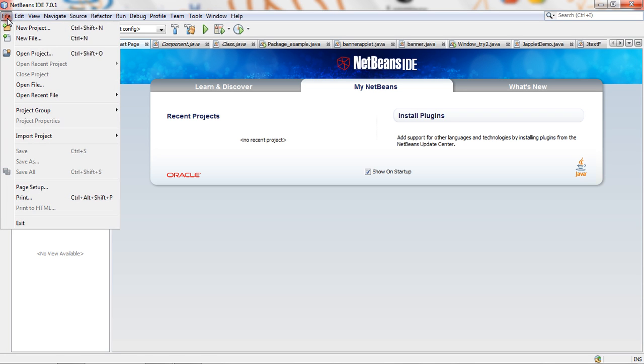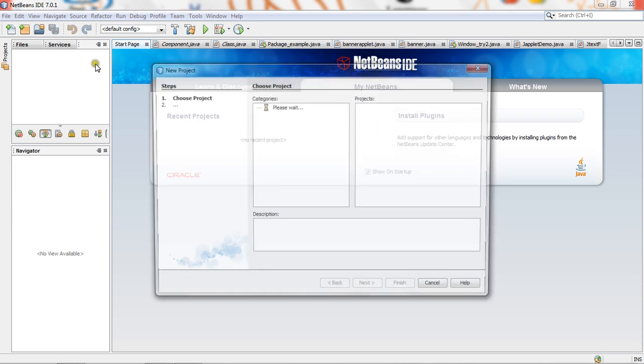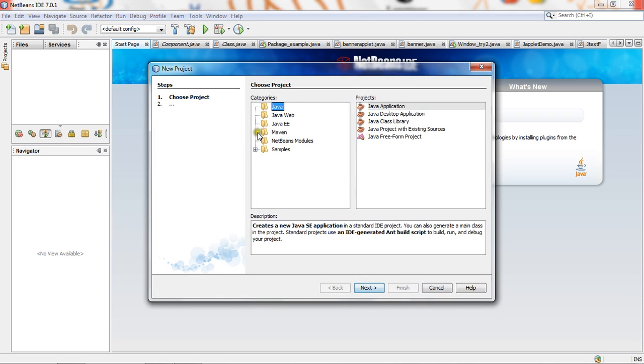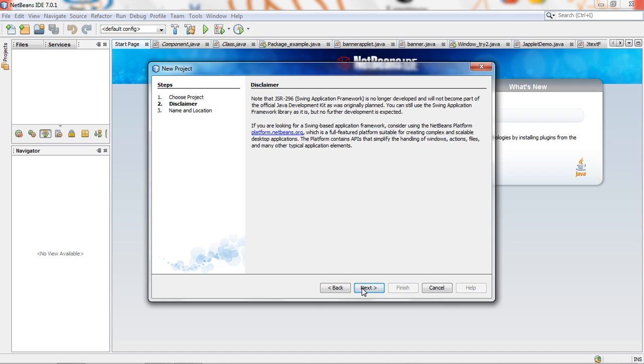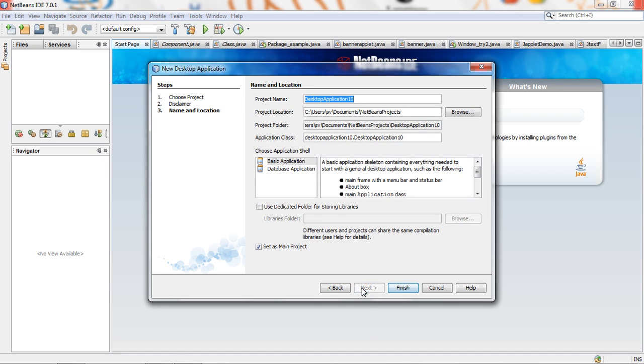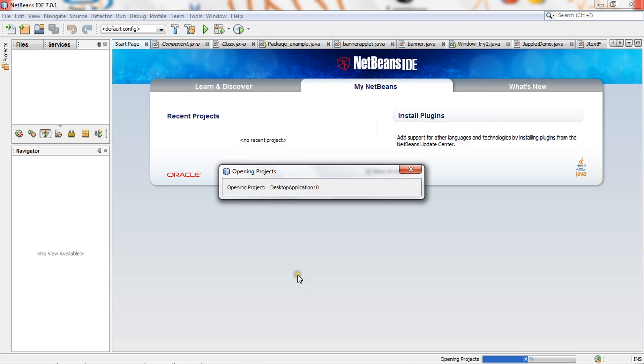File, New Project, and then choose Java and Java Desktop Application. Click Next, Next. Give your application name here. I am giving desktop application 10. Finish. Set as main project.